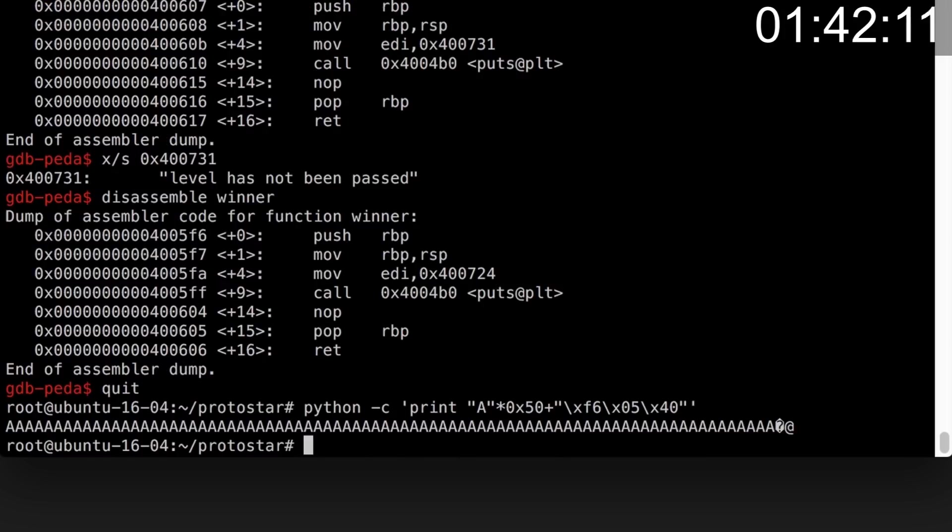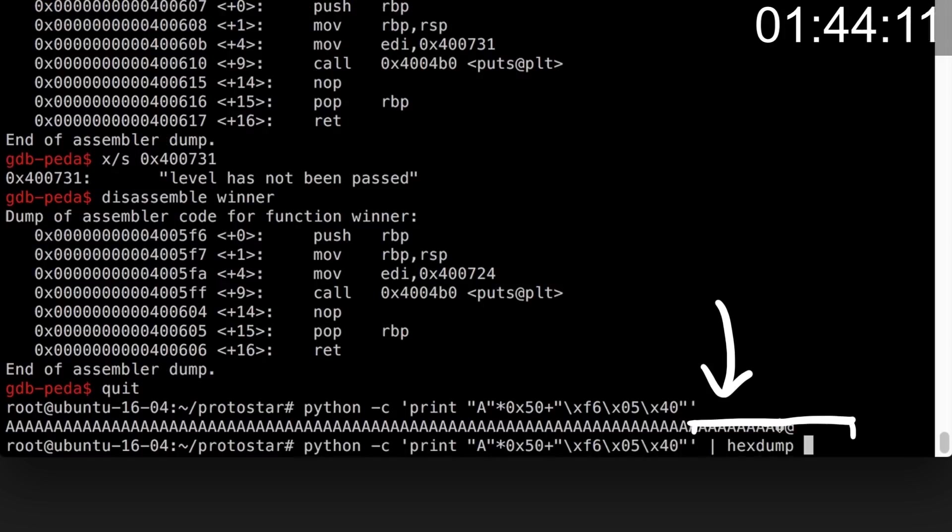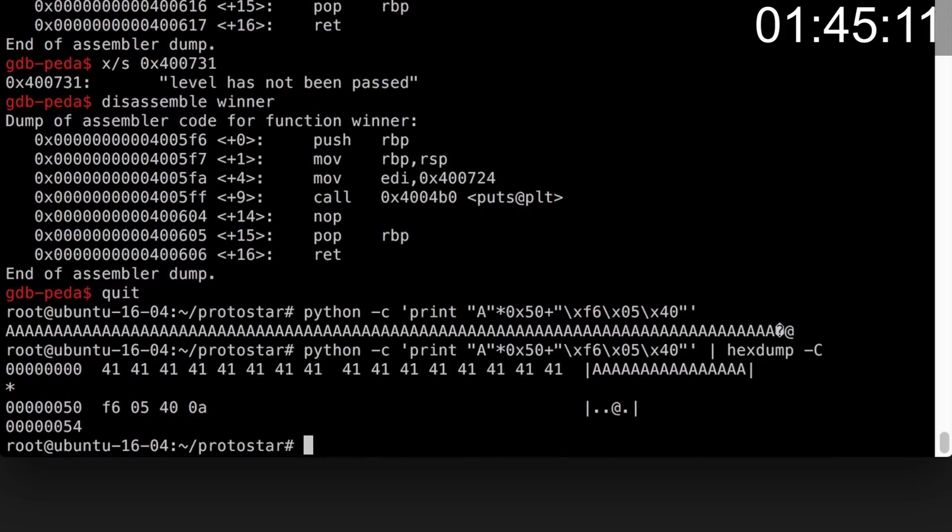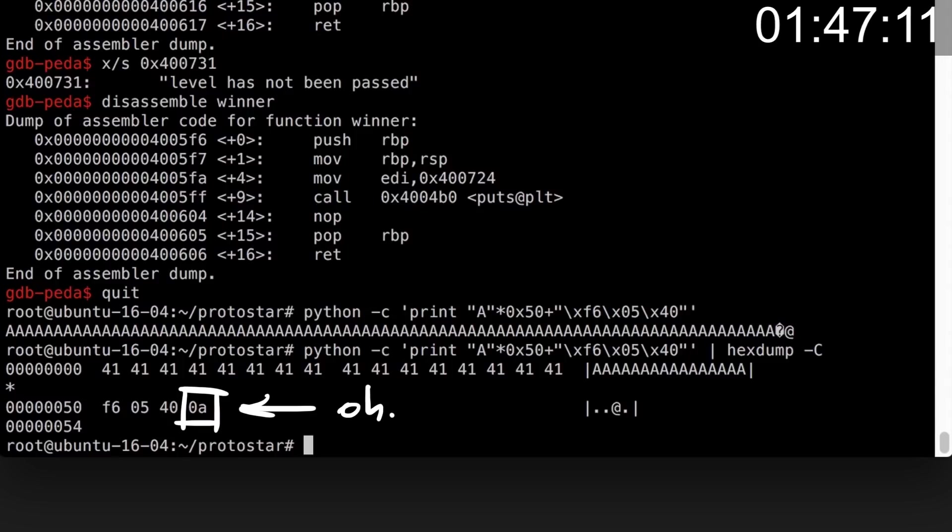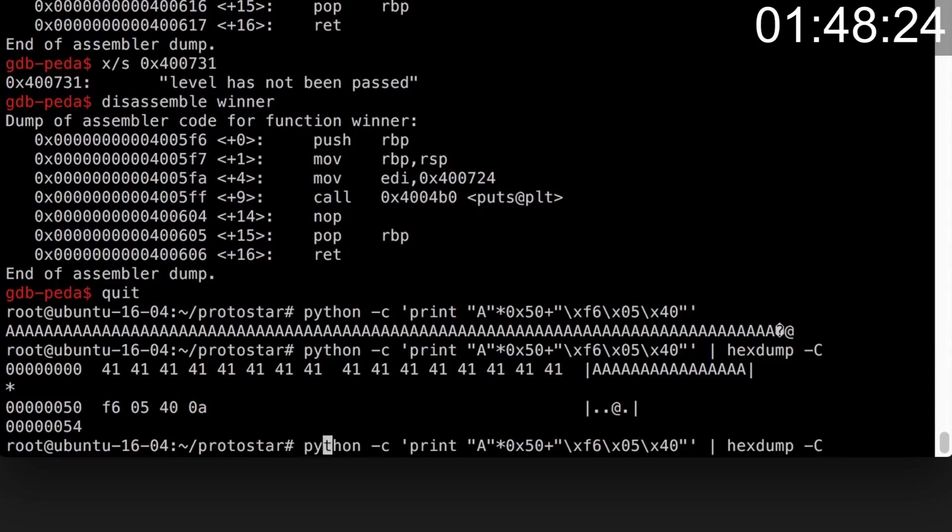Now for a sanity and debugging step, I pipe the output into hexdump to see if it is what I expect. But then I notice a hex 0a at the end, and that's a newline. Python print will add a newline at the end, which we don't want.